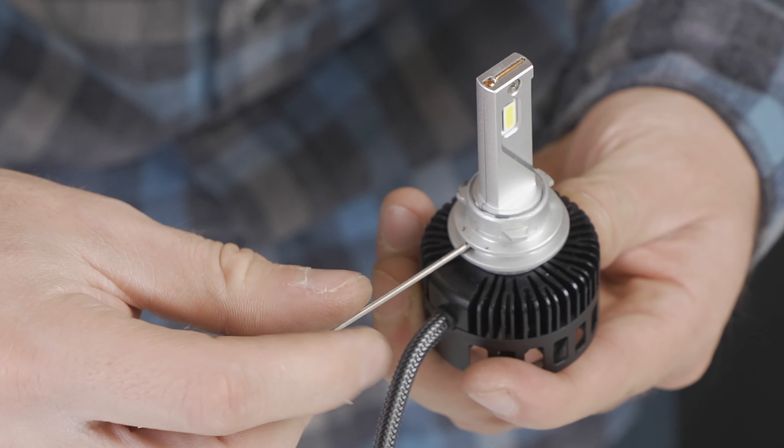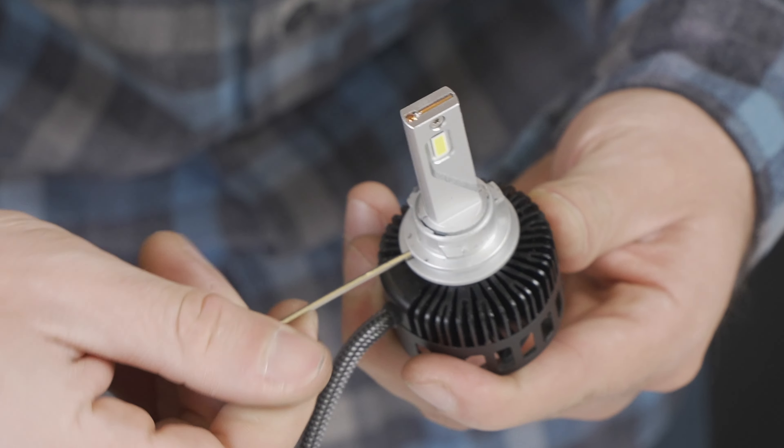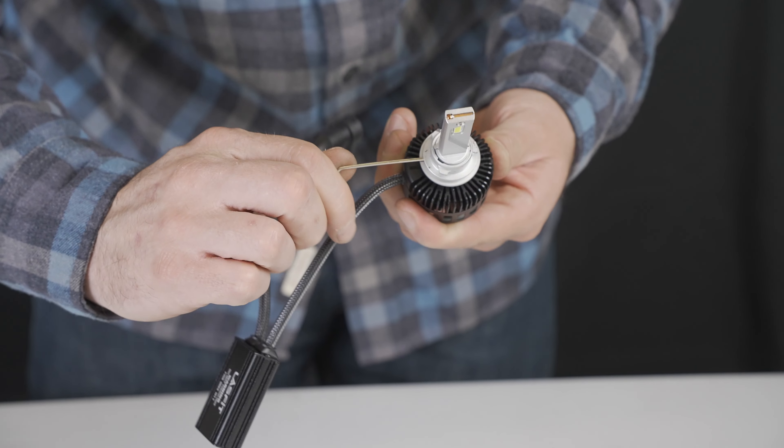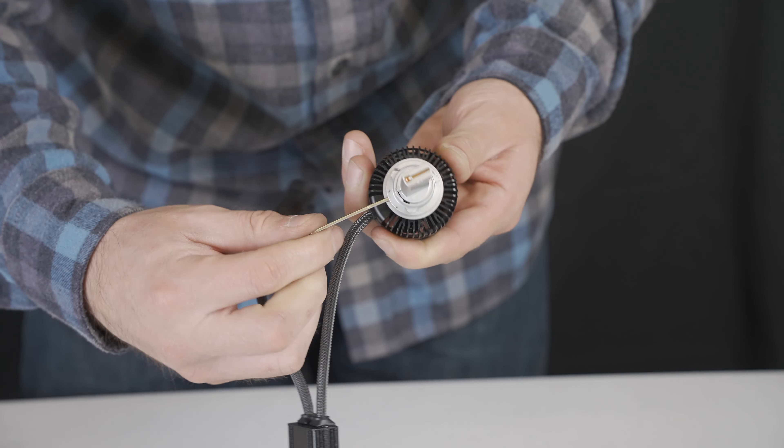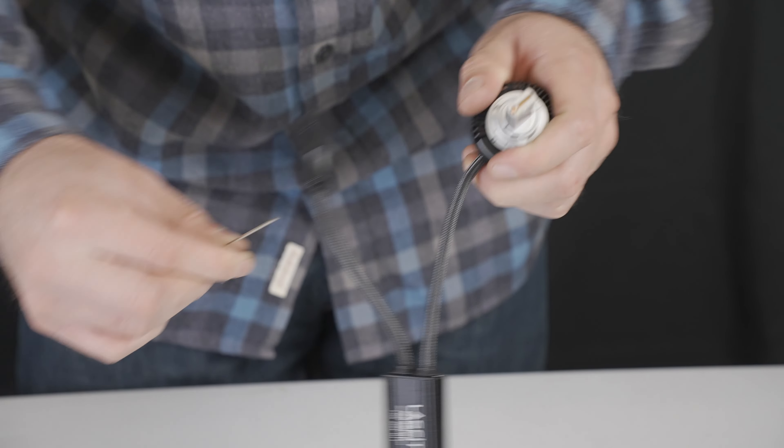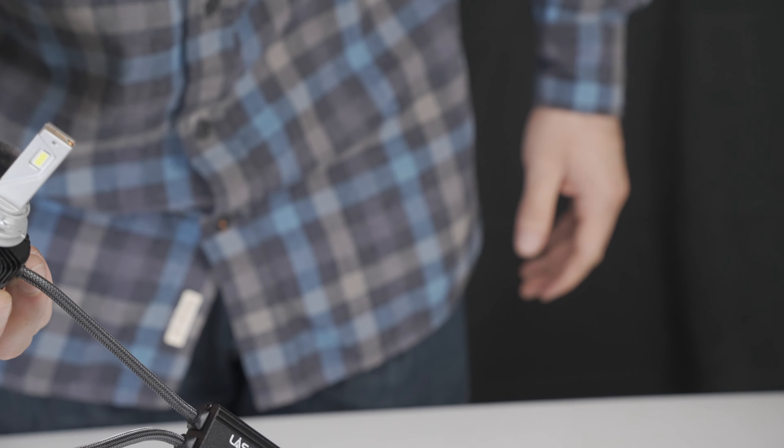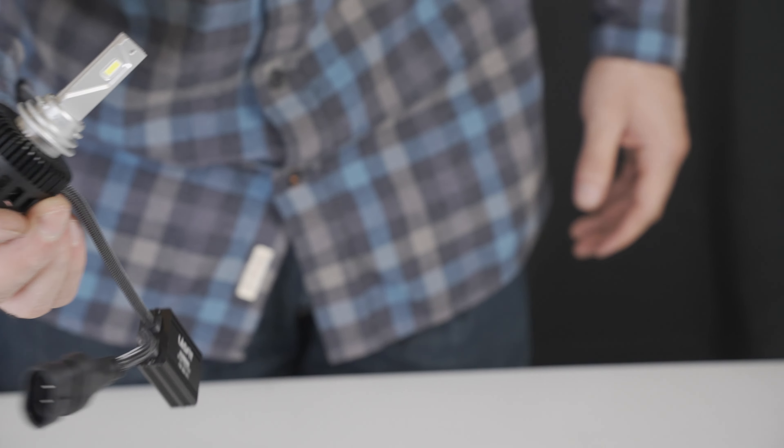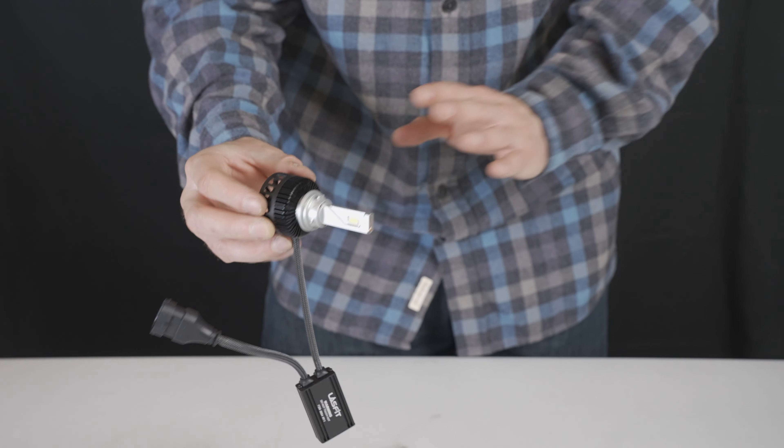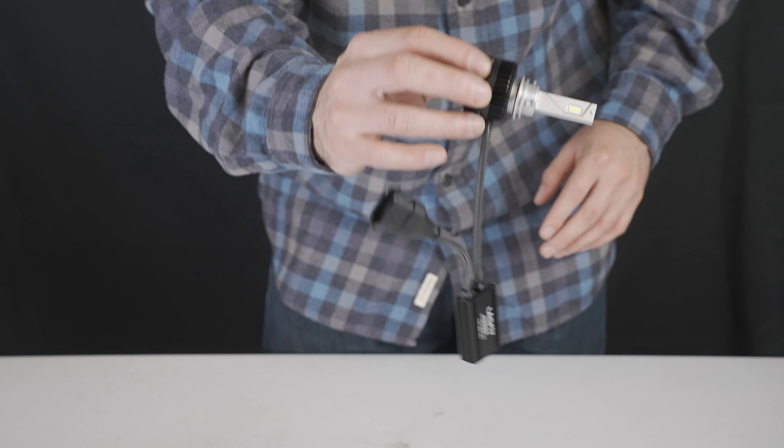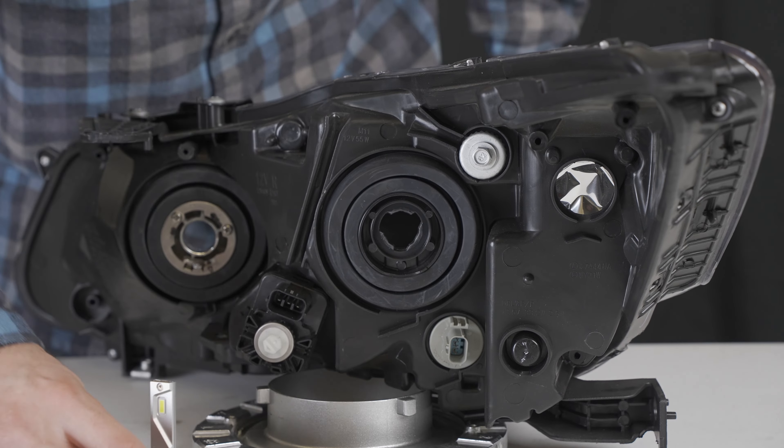Remember, righty-tighty, lefty-loosey. Alright. And right now what I'm going to do, I'm just going to install real fast without the O-ring. I just want to see if the position is correct.